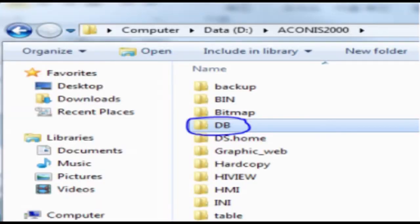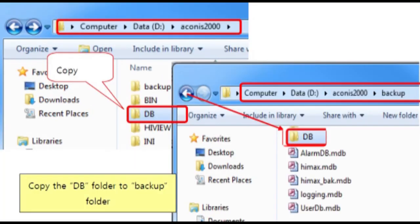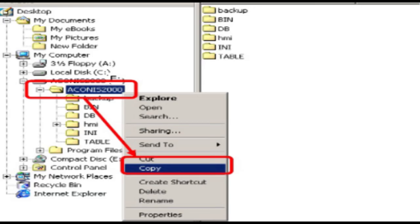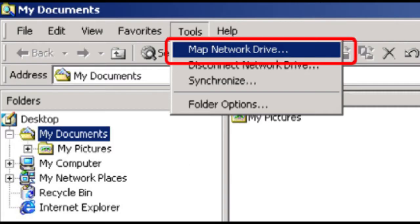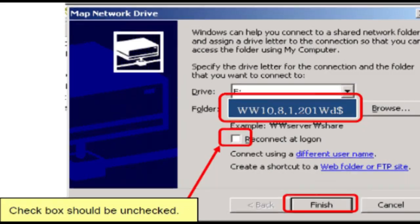There are two ways to copy and paste database from one server to another. One method is copy database in USB. To copy go to server one then go to d drive and copy akinas2000 folder in USB. Otherwise data can be copied by mapping network drive.